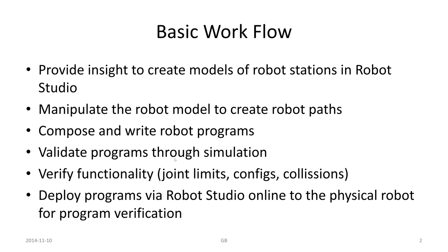Validate programs through simulation and verify functionality: joint limits, configurations, collisions, and so on. Robot Studio has an advantage compared to many other software as we run real software which is actually residing within the controller. Deploy programs via Robot Studio online to the physical robot for program verification. This part cannot be done in a lecture like this one; we need a real physical robot for that.